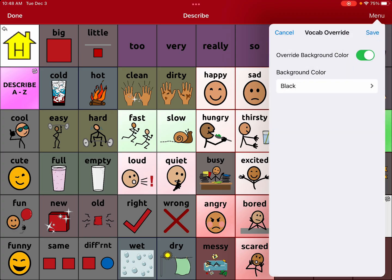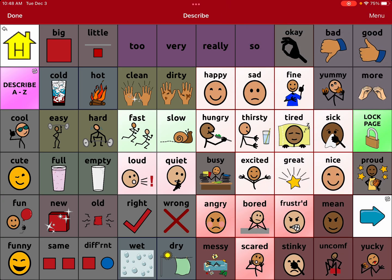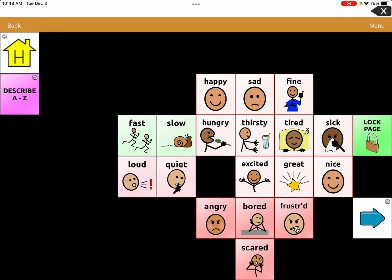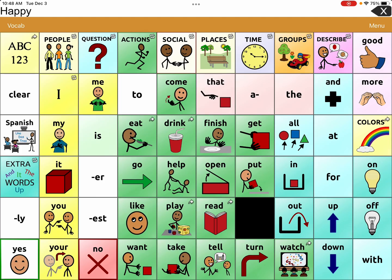I'm going to choose black because I feel like that's the best one for contrast. Then I'm going to hit save, hit done, and see what happens. It's pretty cool — there's a huge contrast now, and the child can really see the options and hit them.